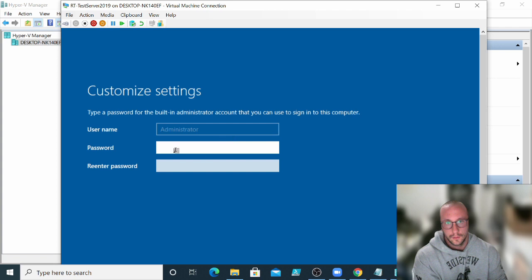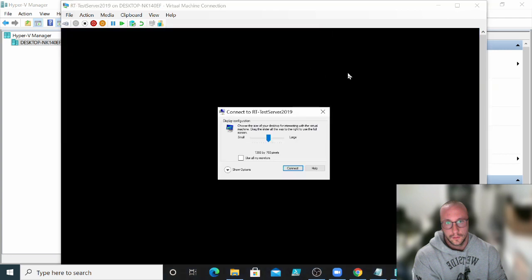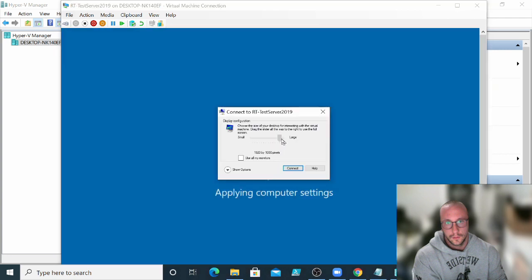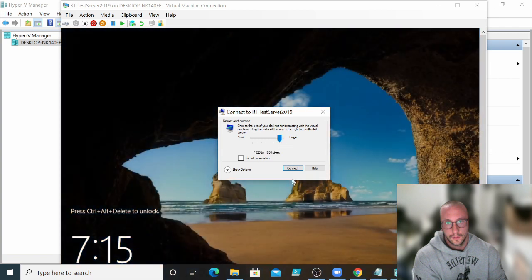But here you're going to pick your password. Now the password for a server, there is a minimum requirement. I find that usually an uppercase, a lowercase, a number or a symbol is usually enough. So let me just put my password in here. This is not a password that I use for anything else. But here we go. Let's put that in there. And then we can have this here.